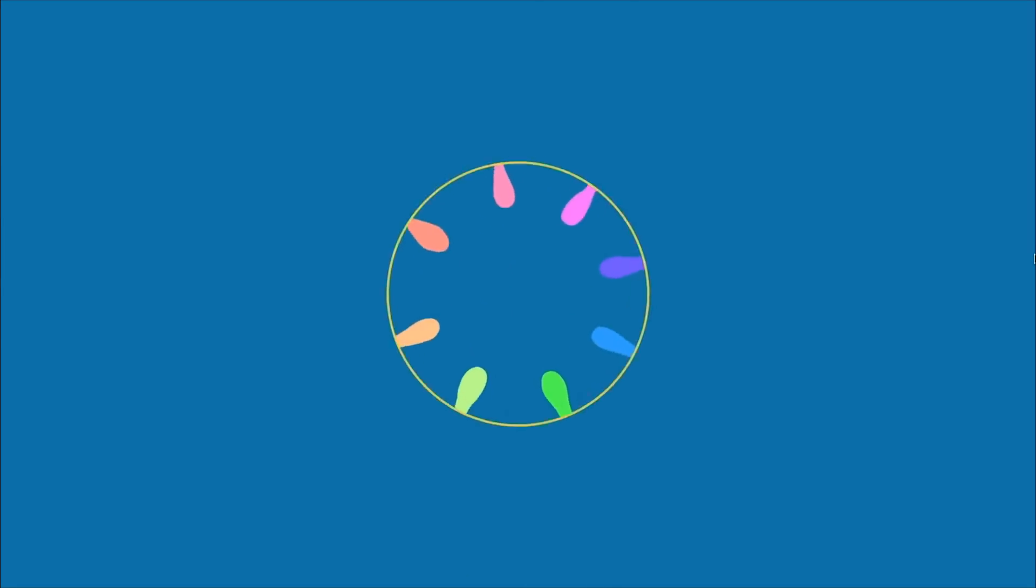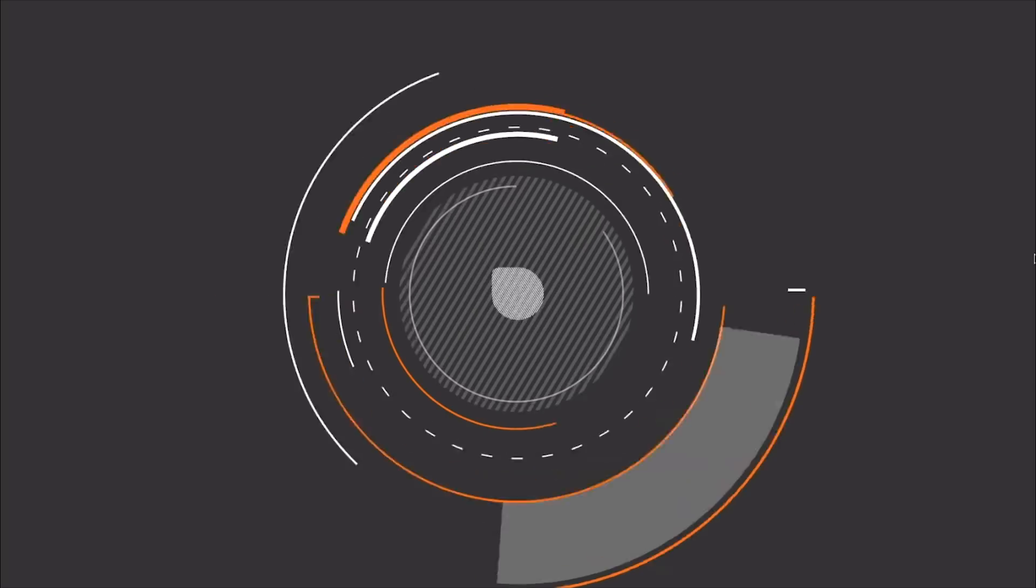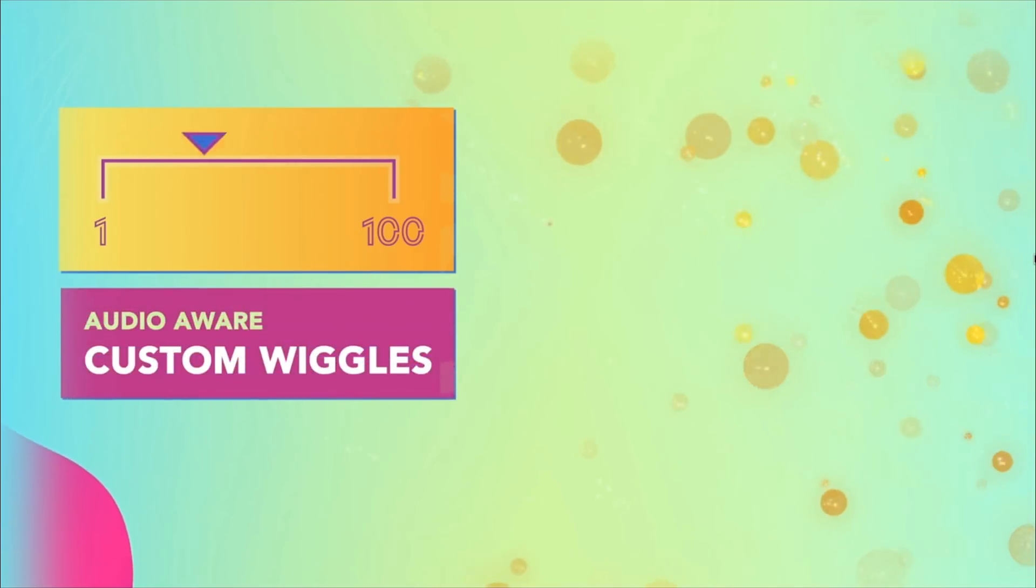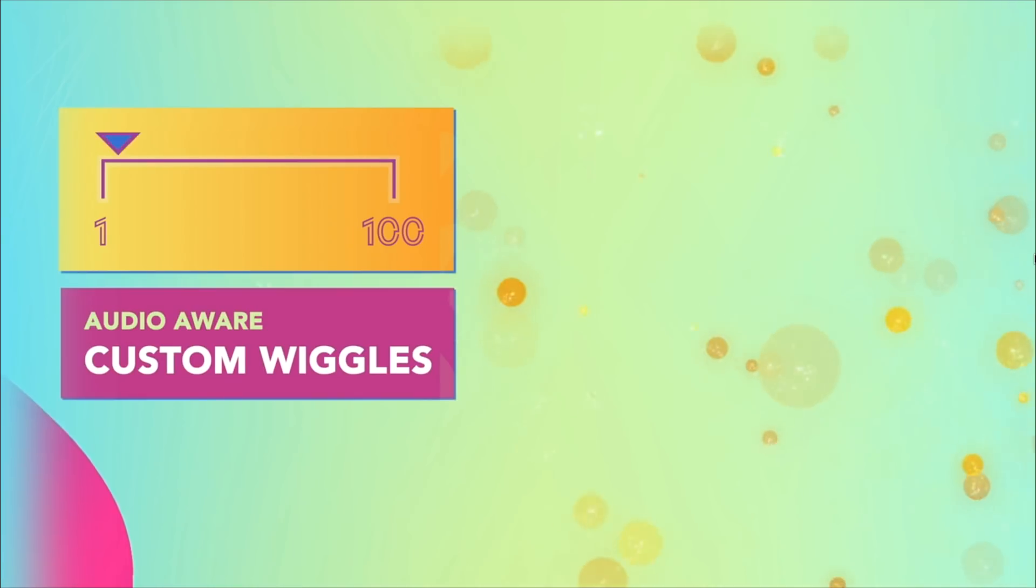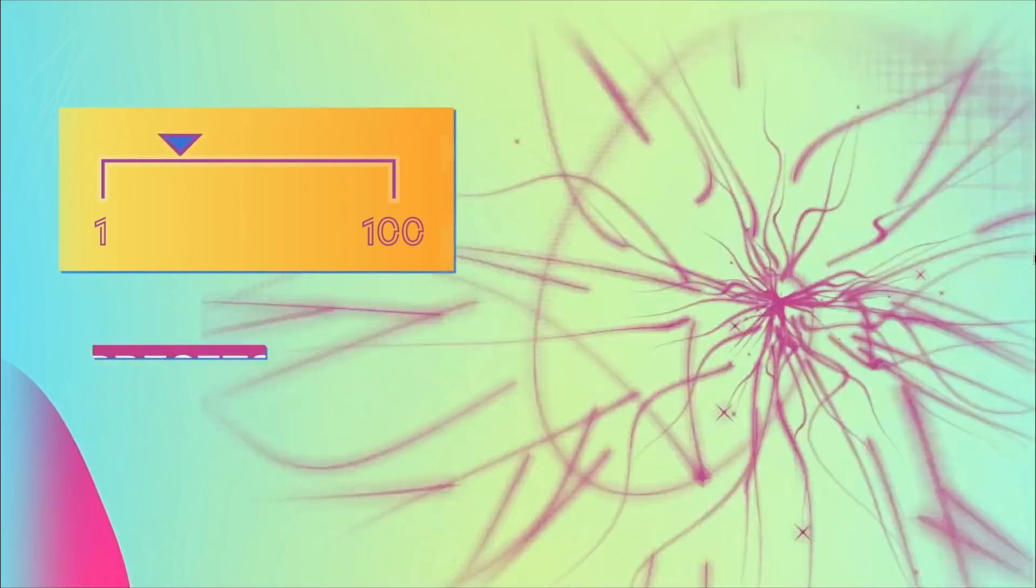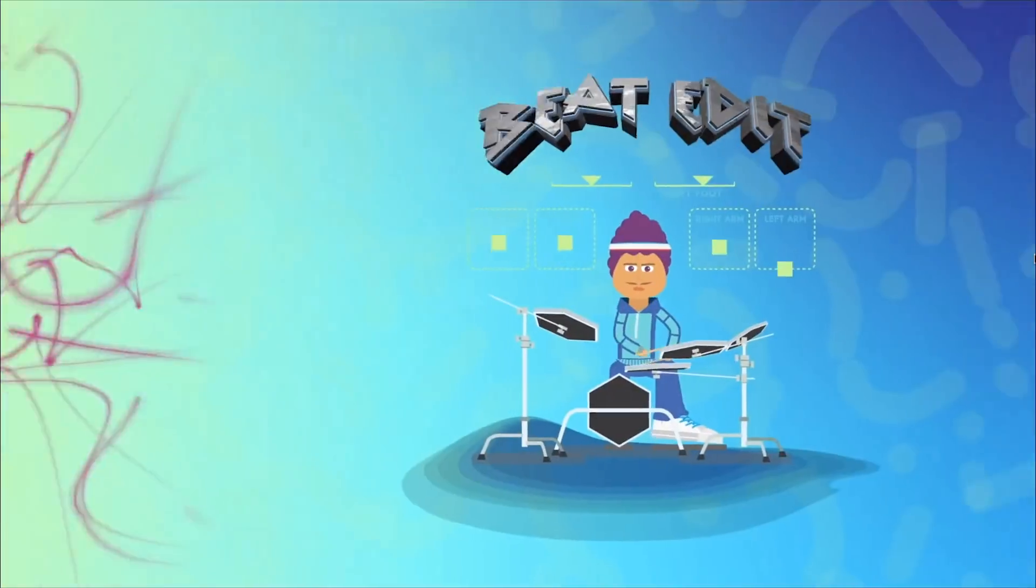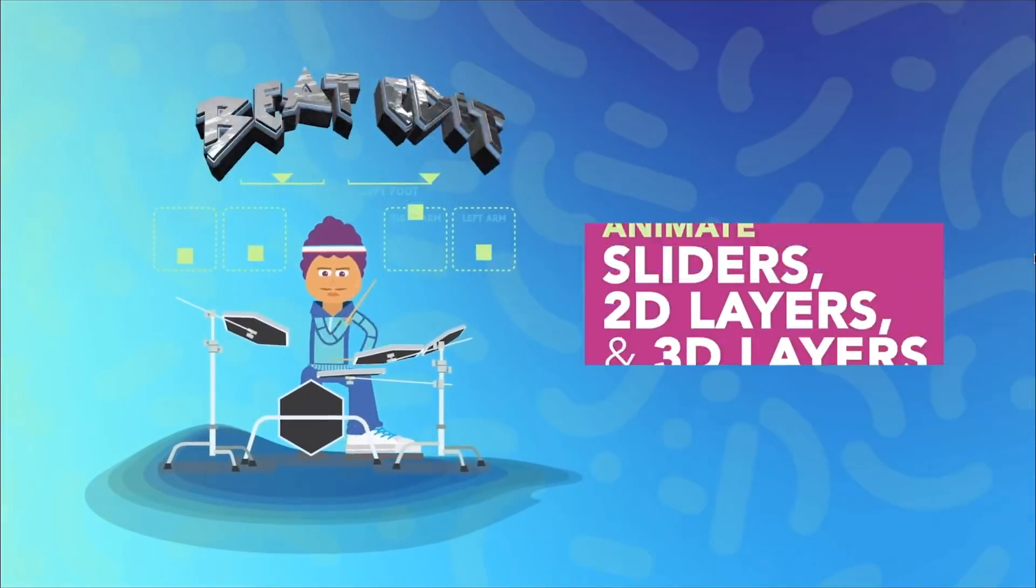So you can use this to control 2D layers, 3D layers, and even slider controls. Now this is kind of a more pricey plugin. It comes in at $150, but the power that it has is really worth it.